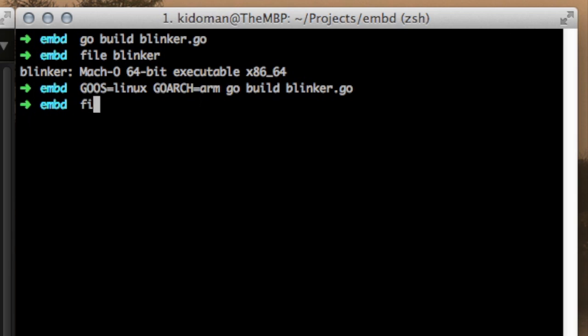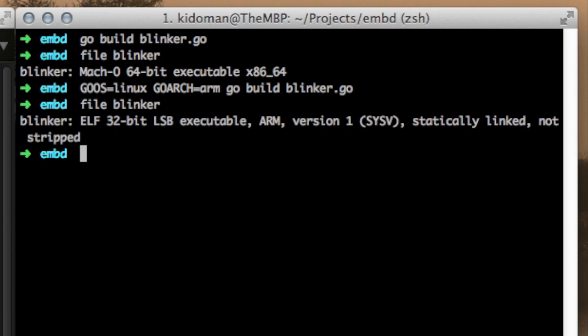We will quickly run the file command again to see how things have changed. As you now see, the executable format is now ELF and it is capable of running on 32-bit ARM processors, something which is right up the Raspberry Pi's alley.